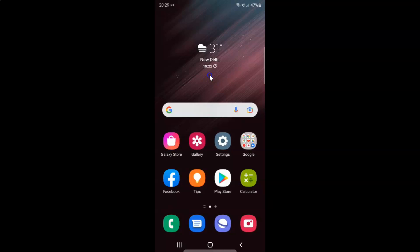Hi guys, in this video I will show you how to change the screen resolution to HD+, FHD+, or WQHD+ on Samsung Galaxy S22 Ultra. So this is my Samsung Galaxy S22 Ultra device. So let us start.